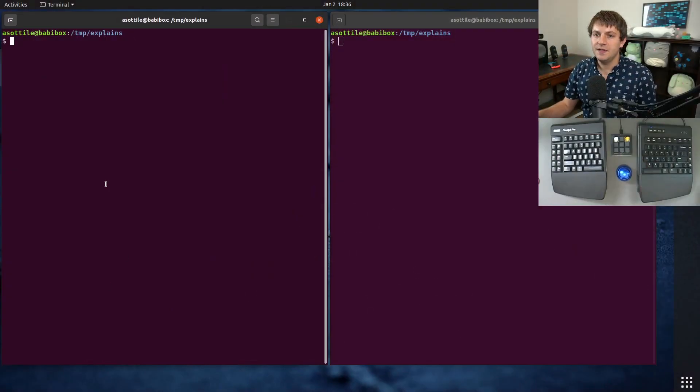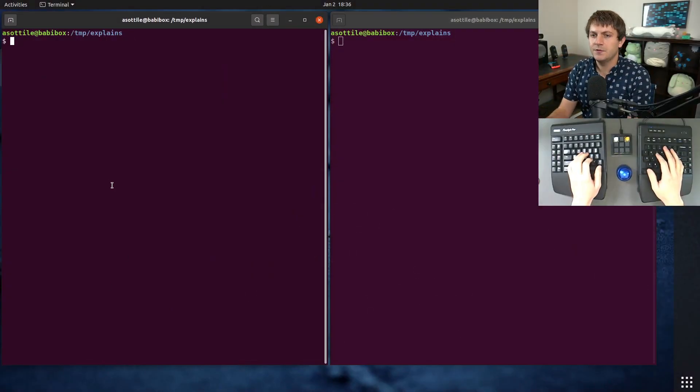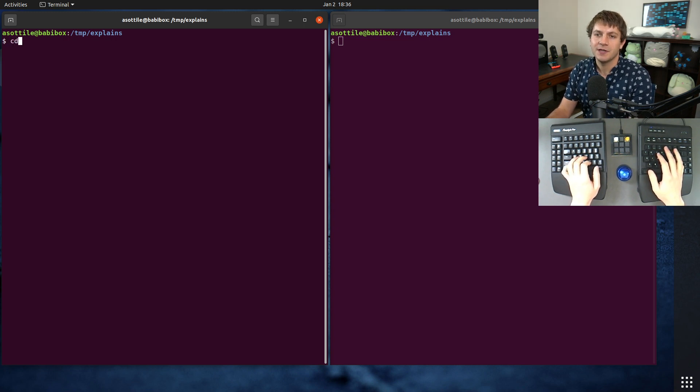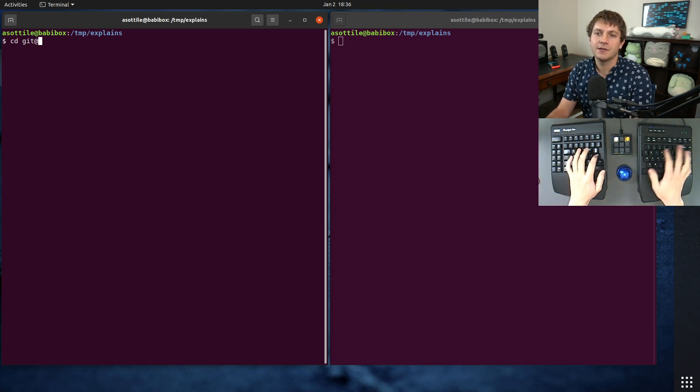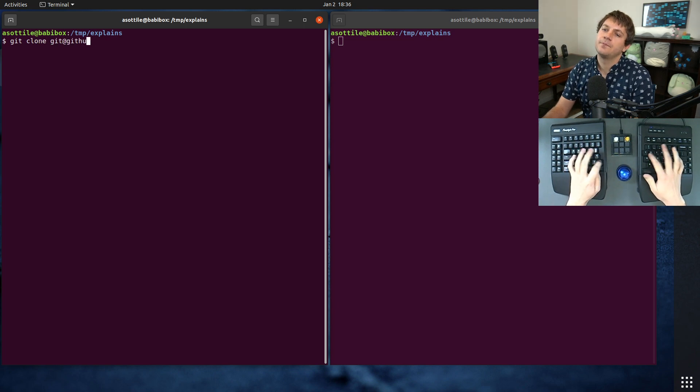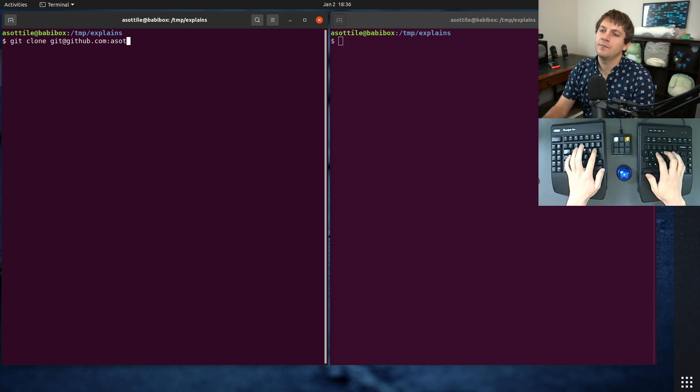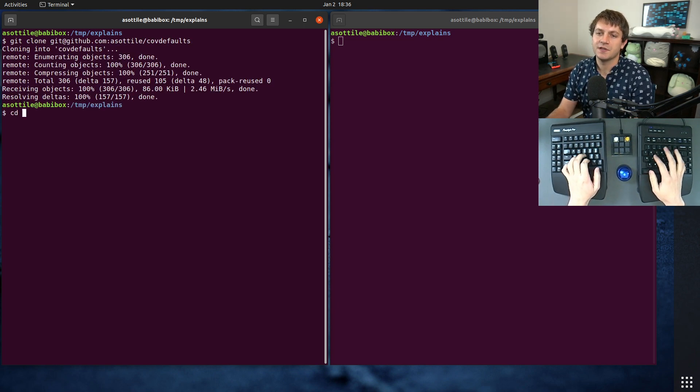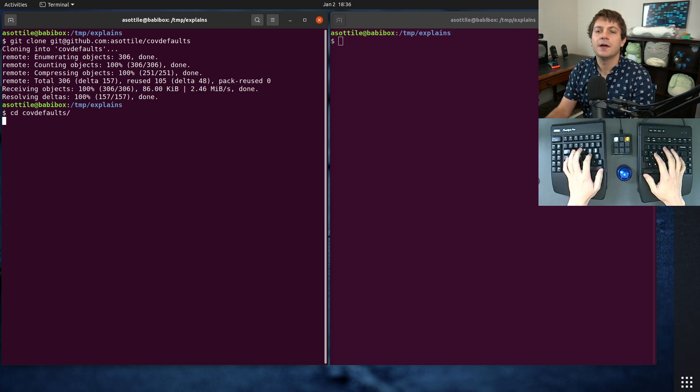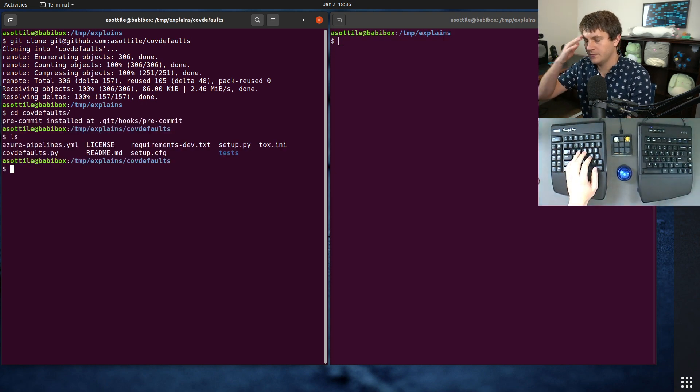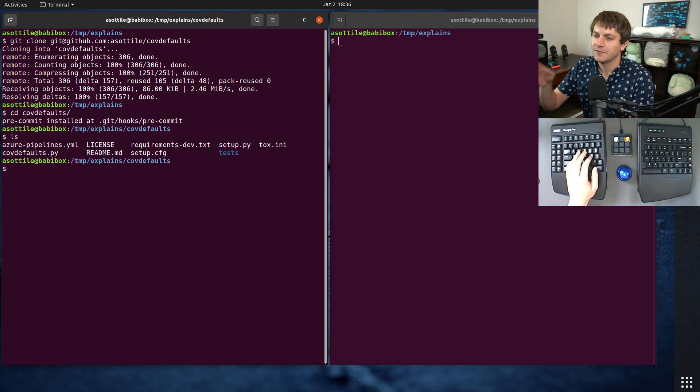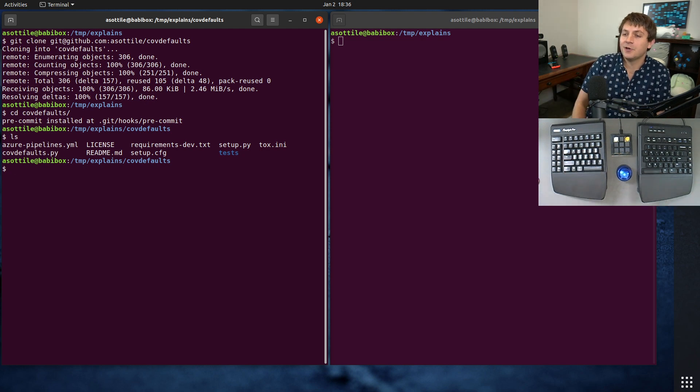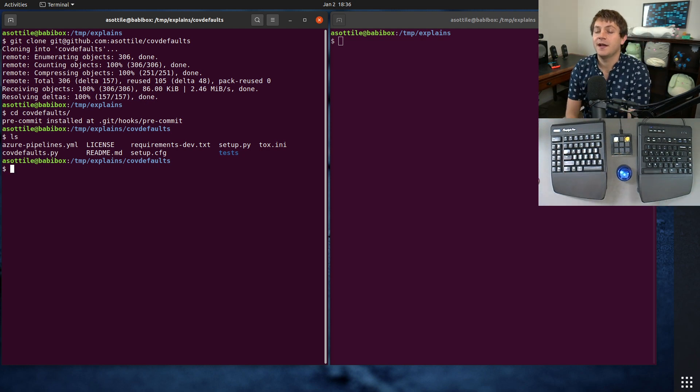Okay, so for this, let's just pick some random project of mine. We'll do cov defaults. Yeah, I think I showed this recently on stream. Cov defaults is a project which gives good defaults for coverage. It's not important for this, though. We're here to talk about how I go about dropping versions.